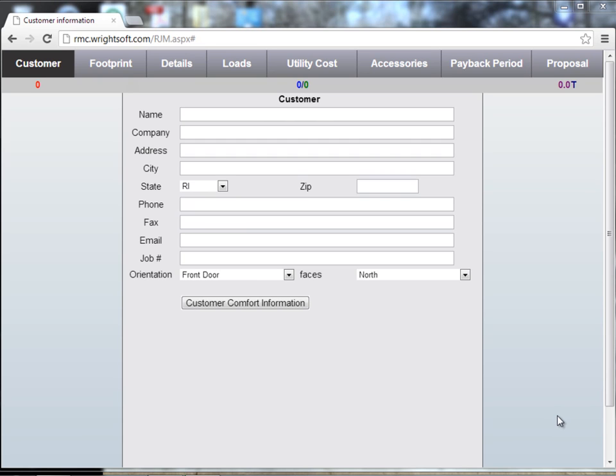Welcome to the Wright Mobile Consultant videos. In this video I'm going to demonstrate how to create a default template with your contractor information and building types.